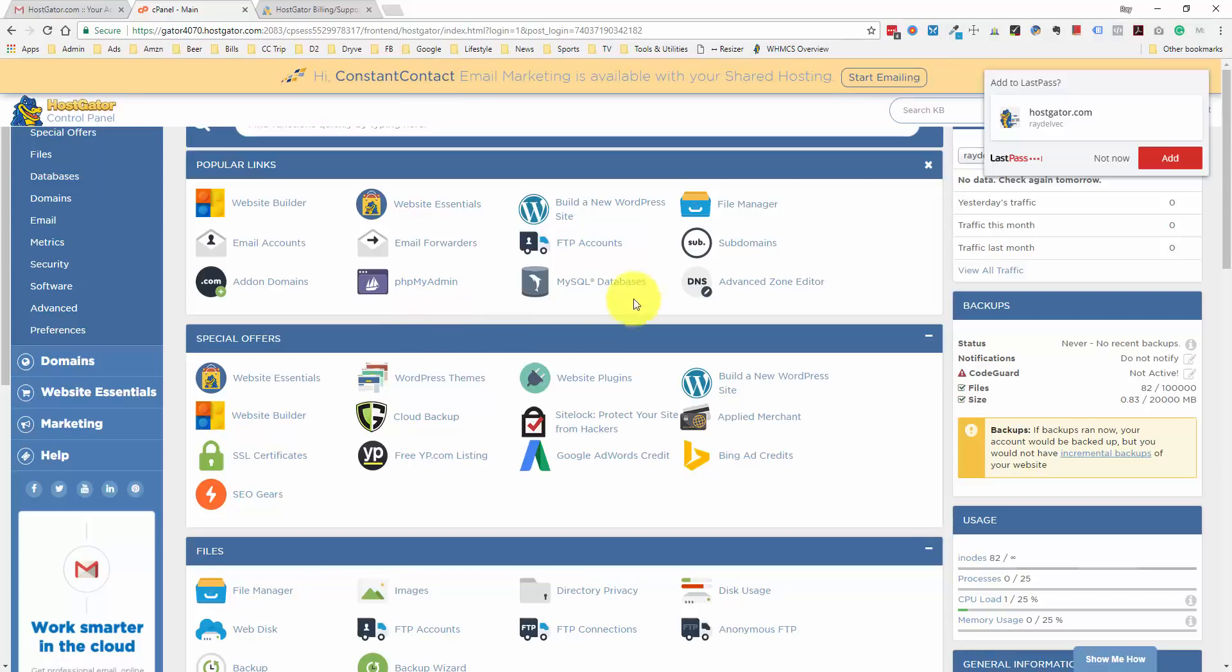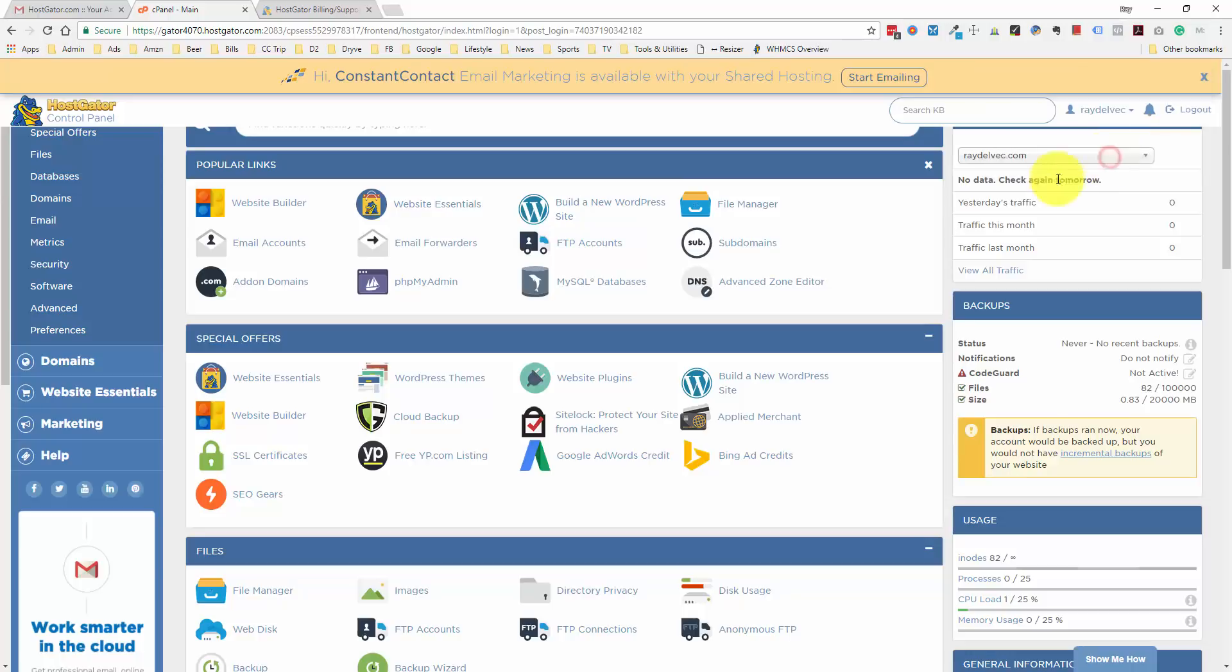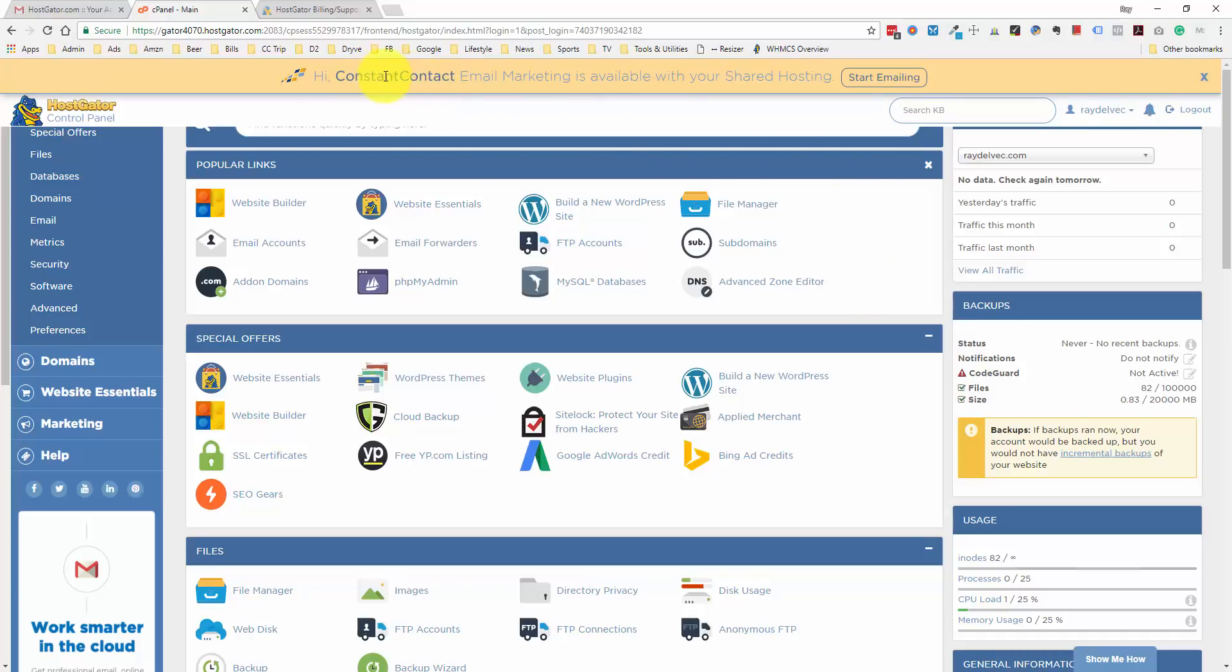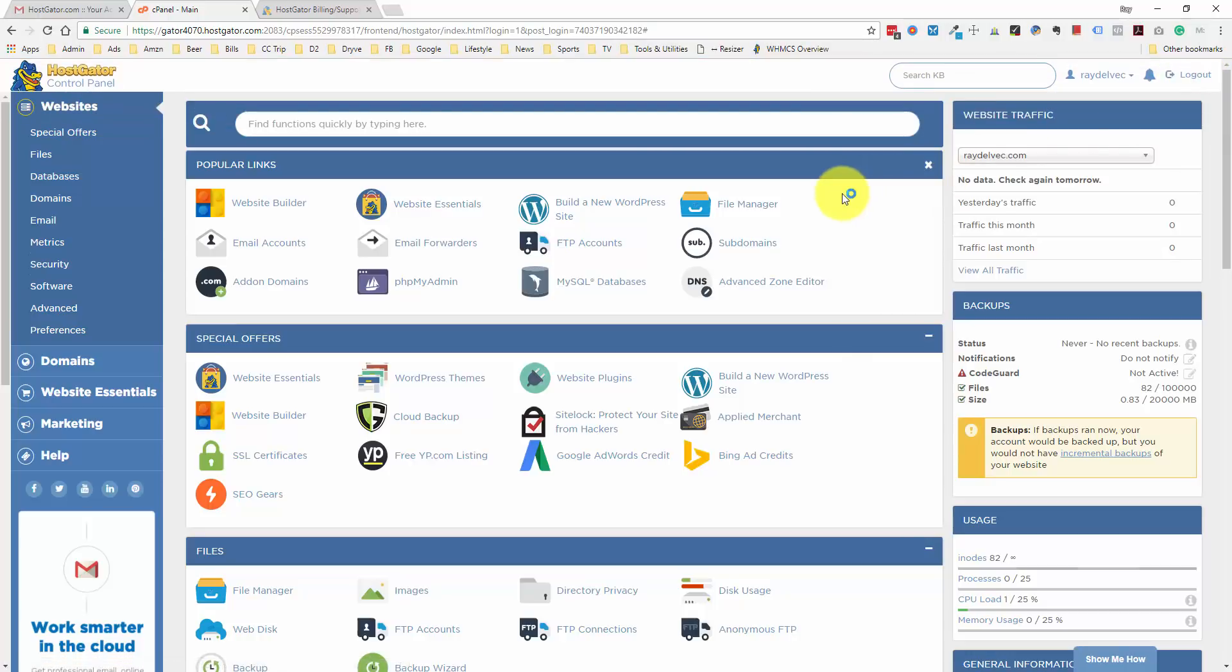From here, you can see I've got a couple pop-ups. This one over here is called LastPass, and this actually has nothing to do with HostGator. This is just a program that I use to manage my passwords. I definitely recommend you look into that if you have a lot of accounts and usernames and passwords that you want to keep secure. Up here, they also have a little banner for constant contact email marketing, which is available with our hosting. We're just going to exit out of this because we don't need that right now.